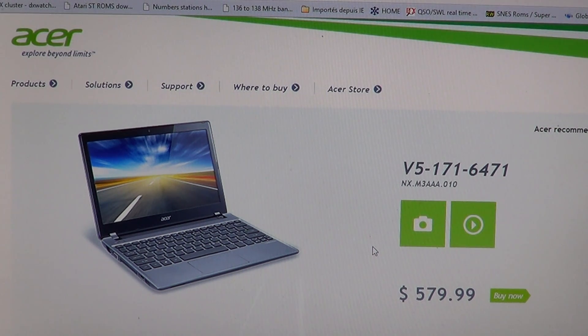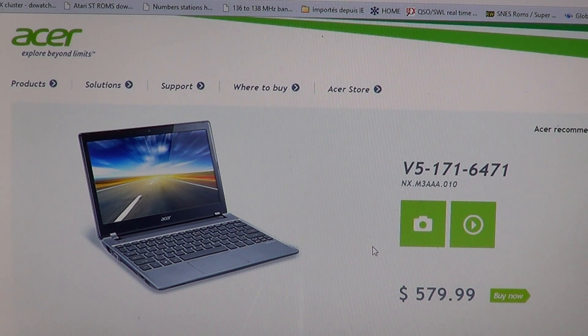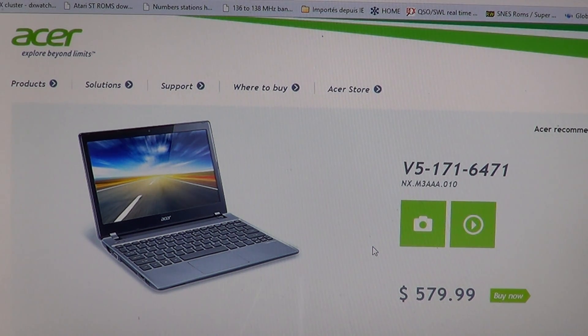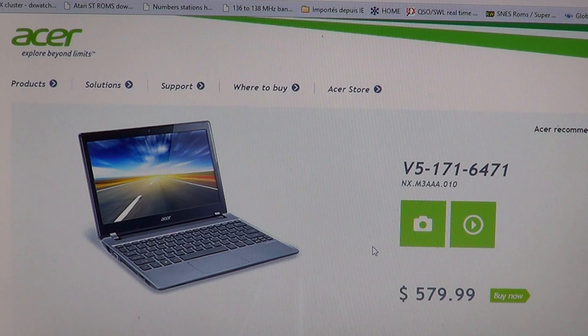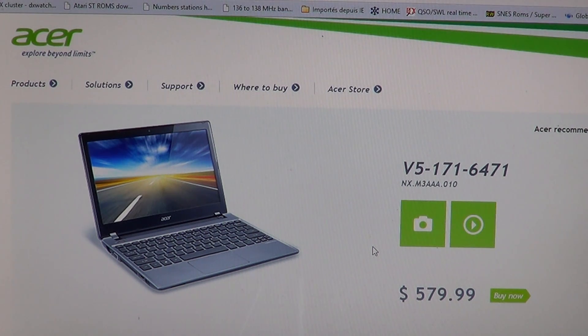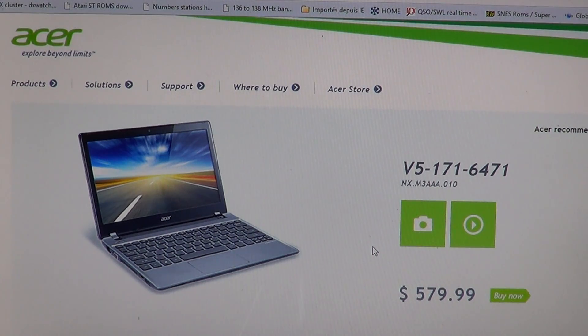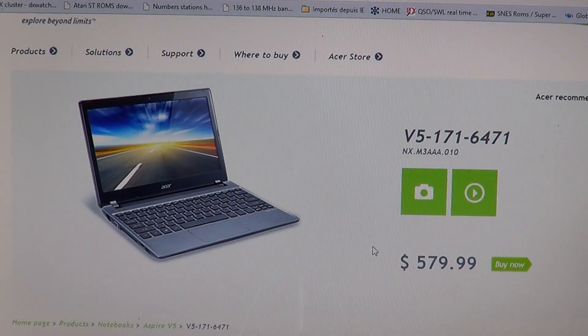Today we're going to take a look at the Acer V5-171-6471 laptop. It's an Acer Ultrabook if you want.